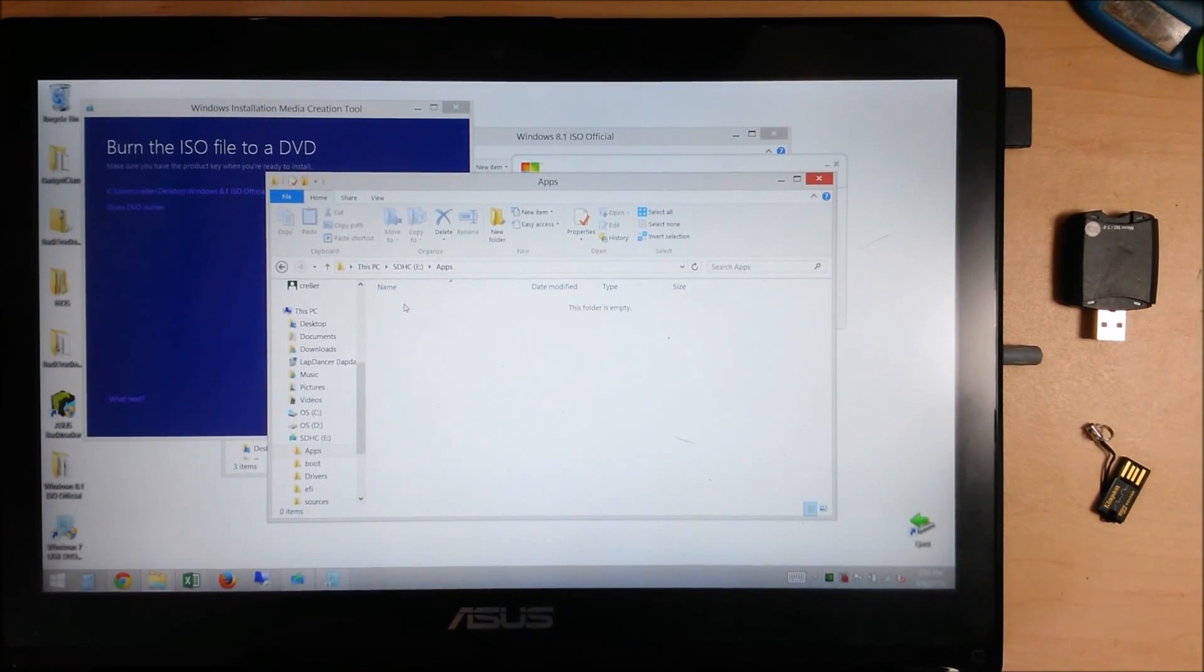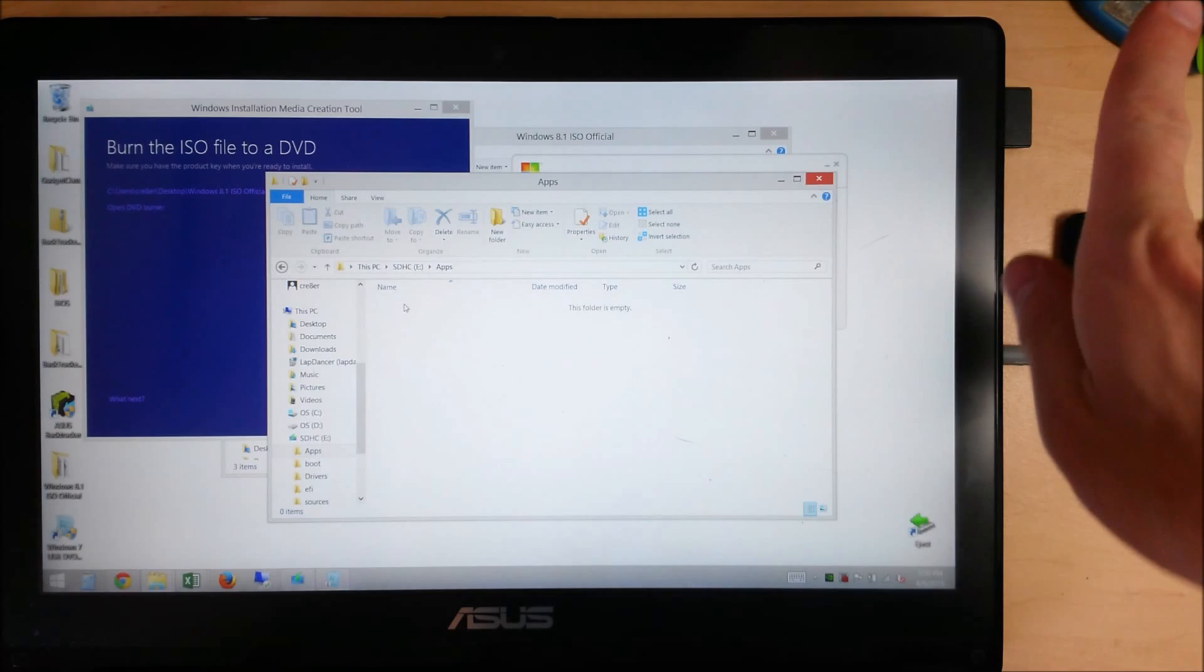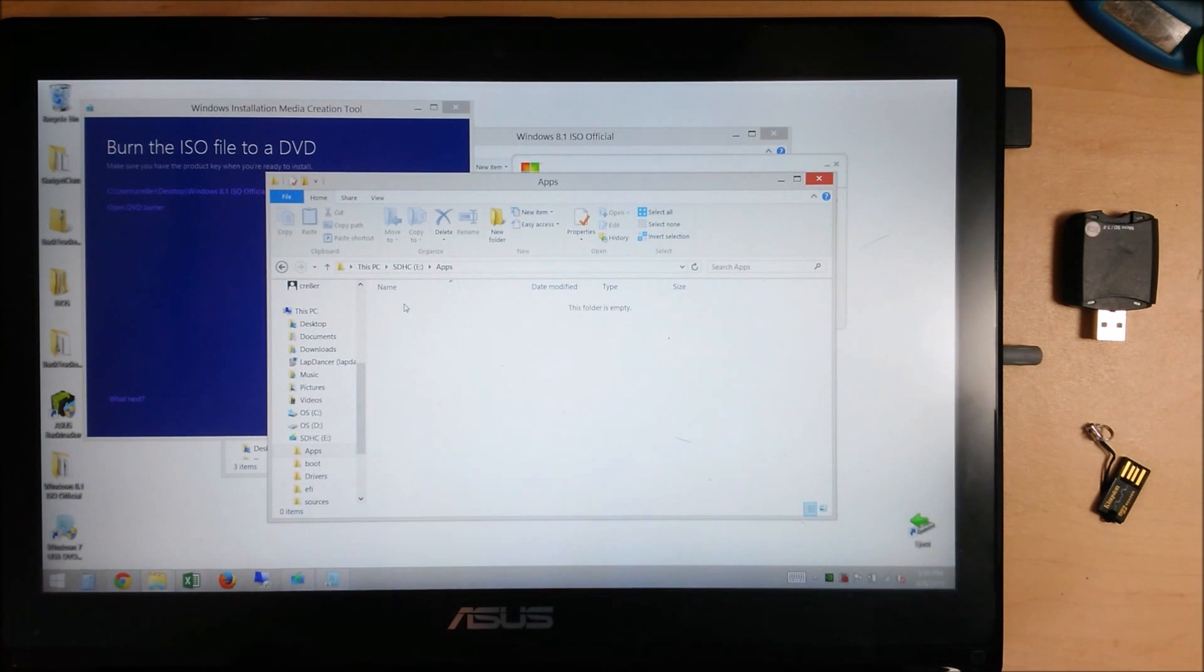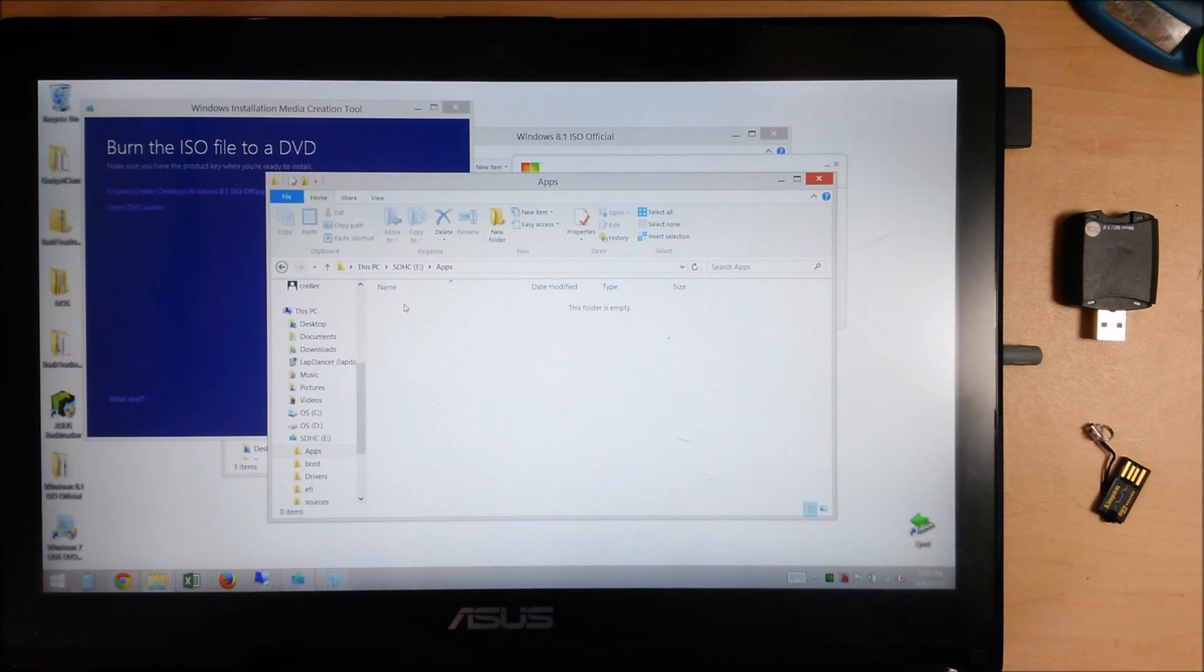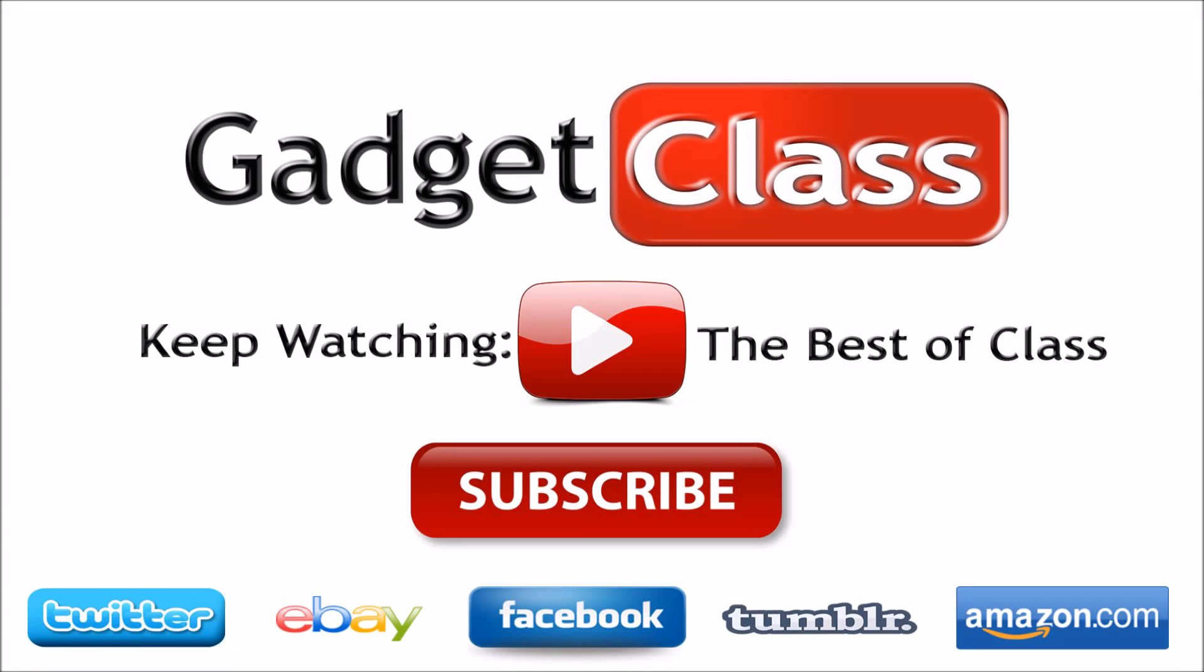Be sure to subscribe to the channel and check out the links in the description below and on the little iGuy up here. And make sure you hit the thumbs up button. Thank you so much for watching.